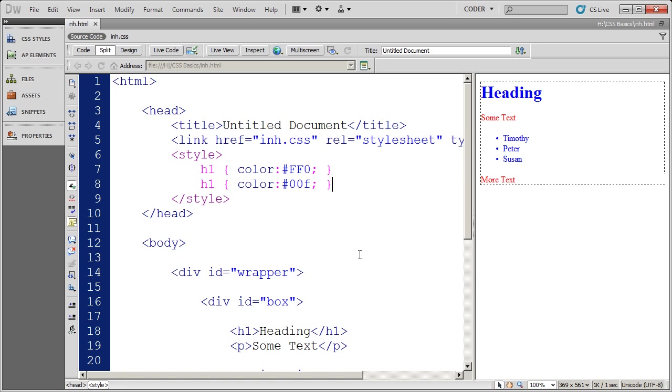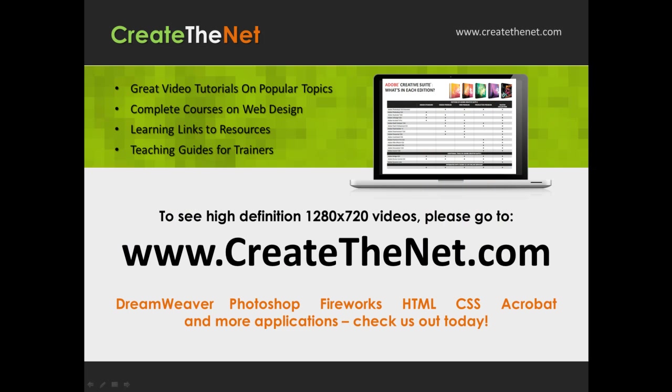Also, if you're interested in seeing the high definition 1280 by 720 videos, please go to createthenet.com. When we upload these videos to video sharing services, they always shrink the video size down and decrease the quality. So they come out a little bit fuzzy. If you go to the website, you can see the full resolution versions of these videos. Thank you.